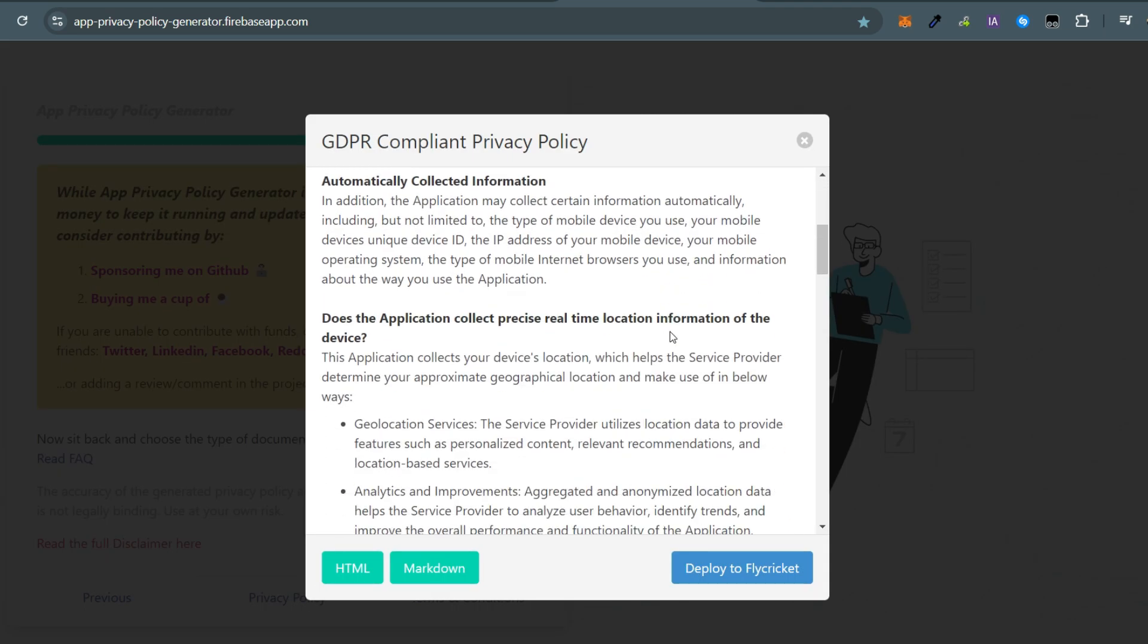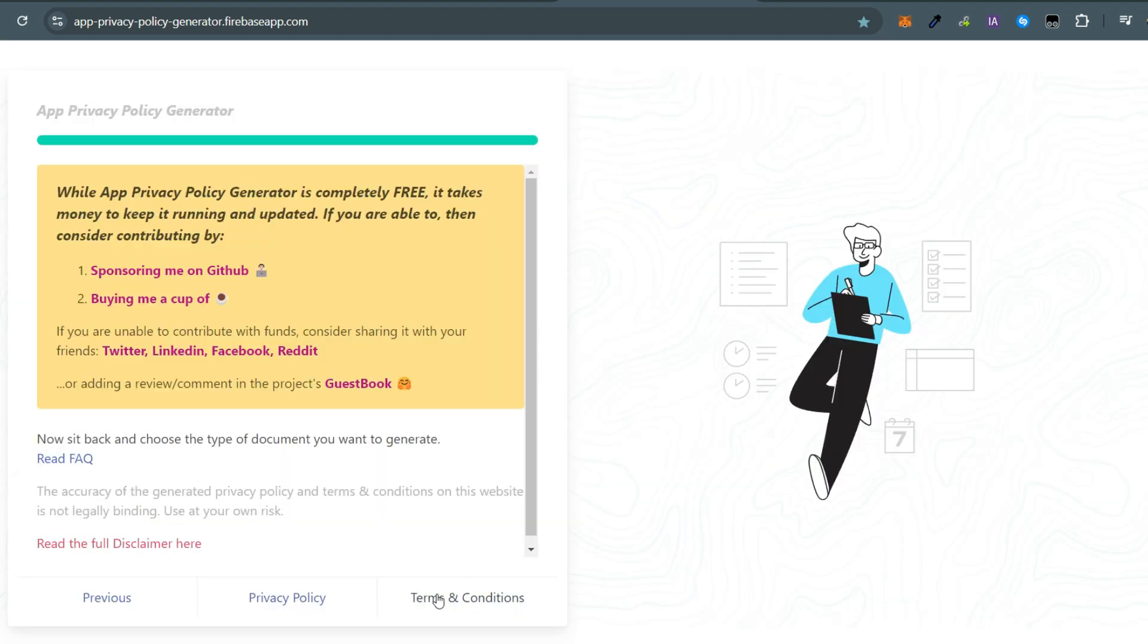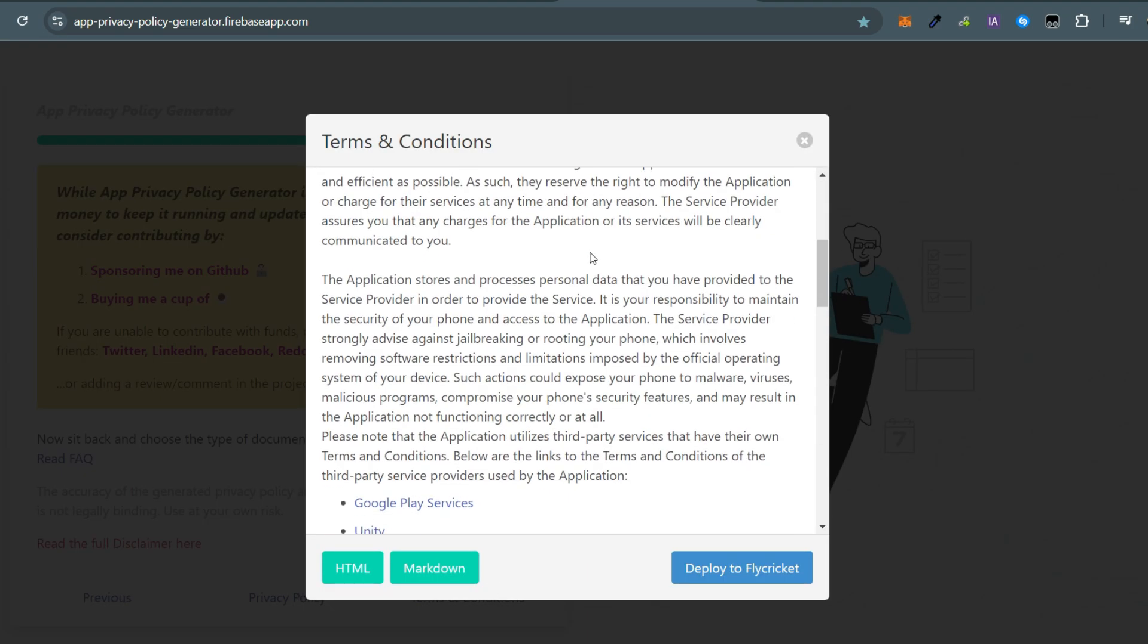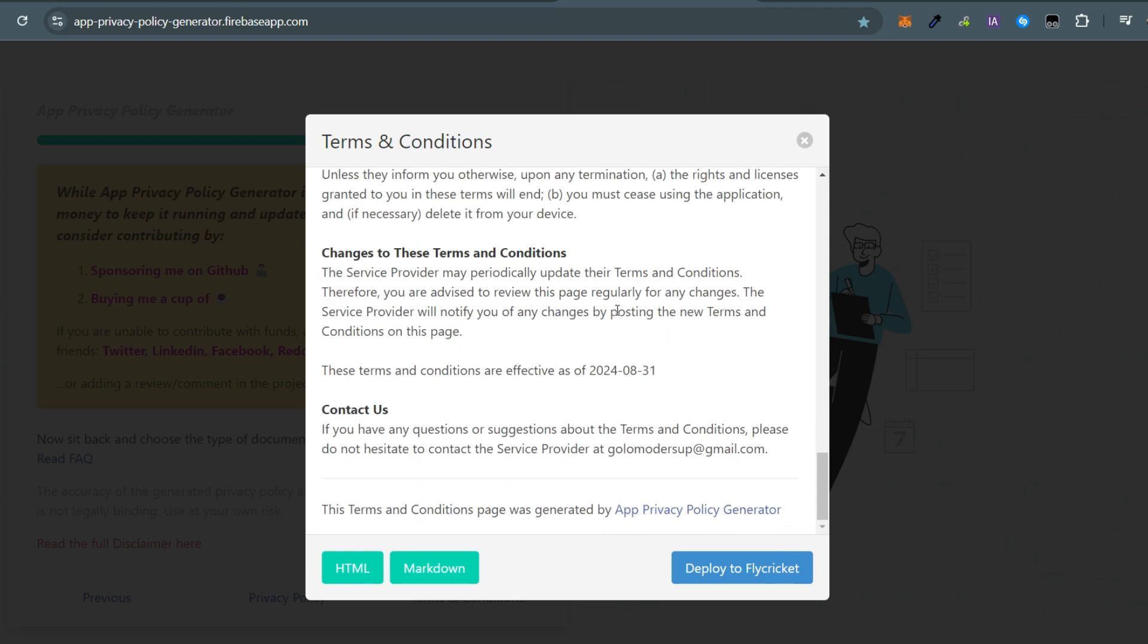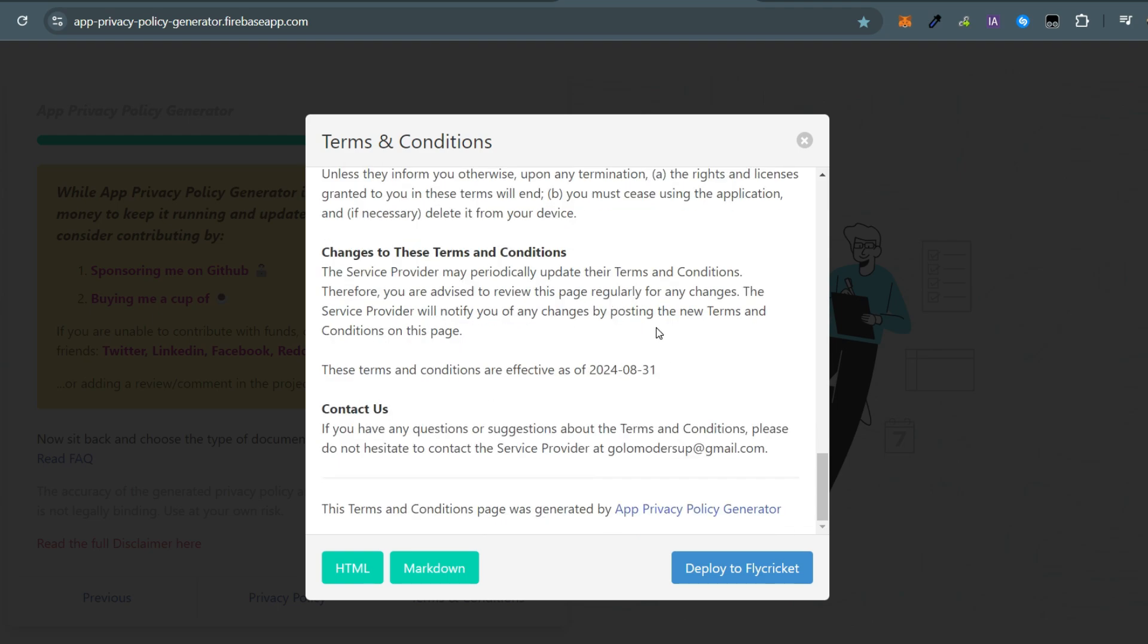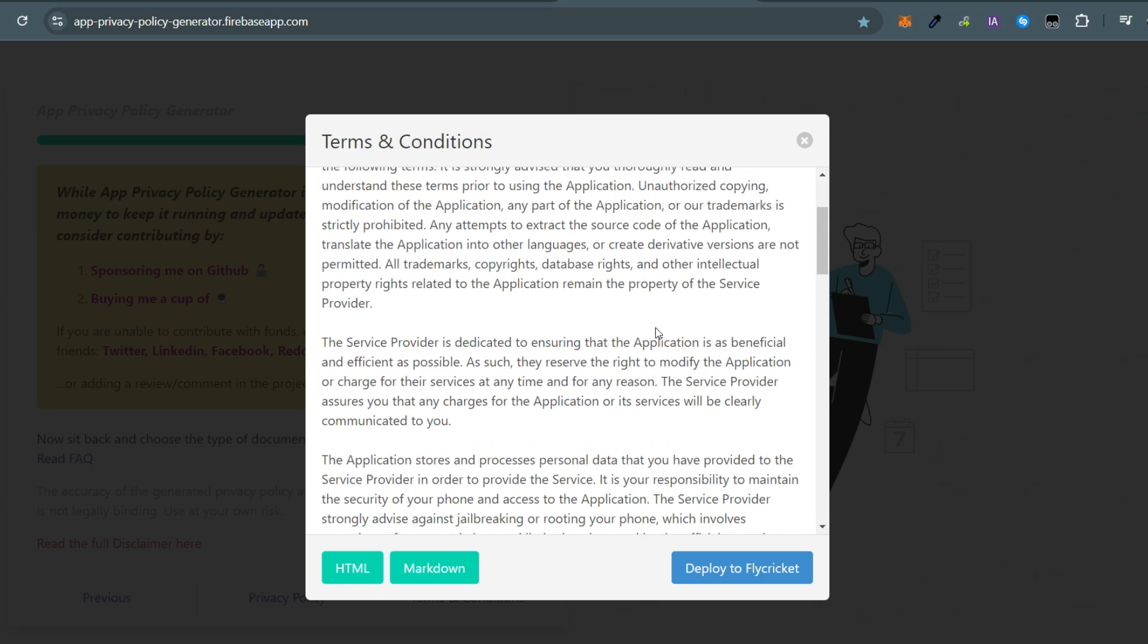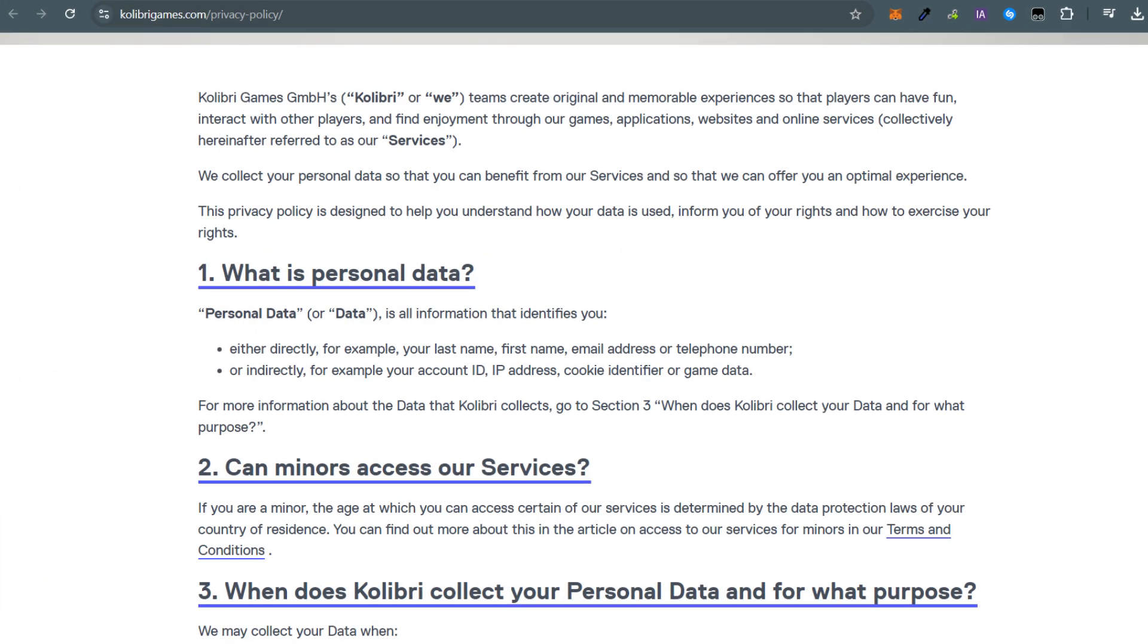This tool also generates terms and conditions that you can use. I strongly recommend reading through both documents carefully to ensure they accurately reflect your app. Now, how can you host this privacy policy if you can't afford to create and maintain a website?